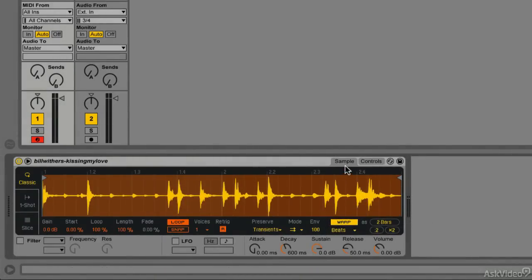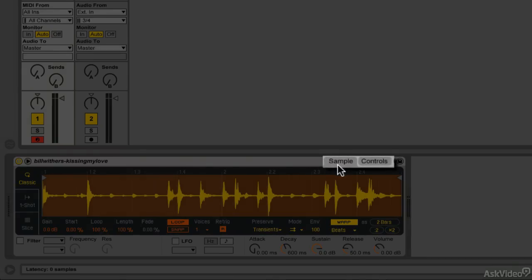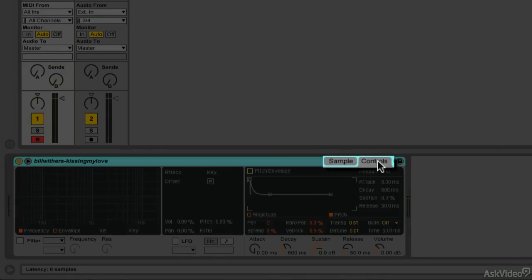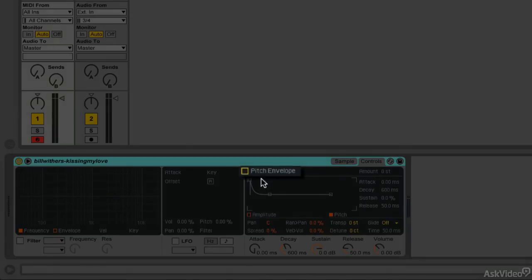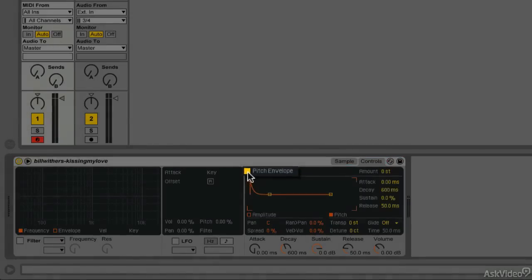Let's hit our tab next to the Sample tab here, there's a tab that says Controls. And if we select this, I'm able to see a few different things here. I have my pitch envelope, which is over here, and if I want to use this, I need to activate it. So there is a little square right here, and if I click that, now we've activated our pitch envelope.